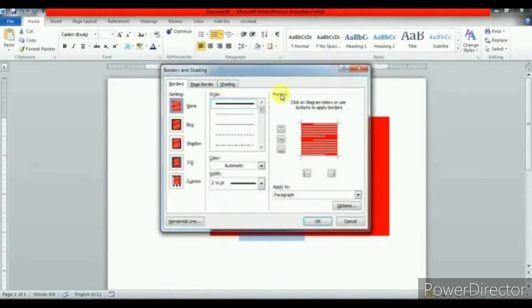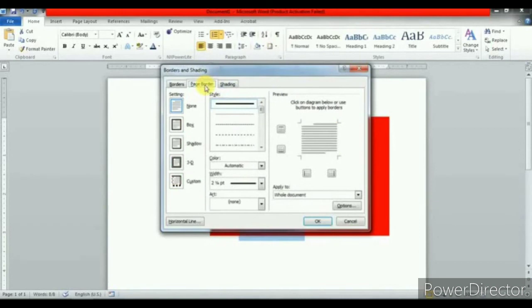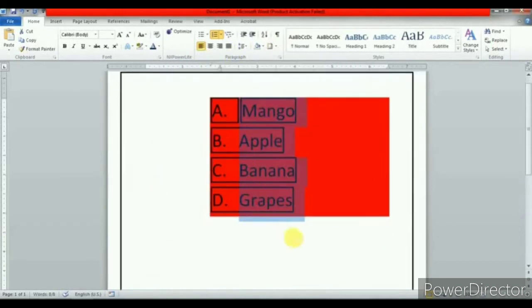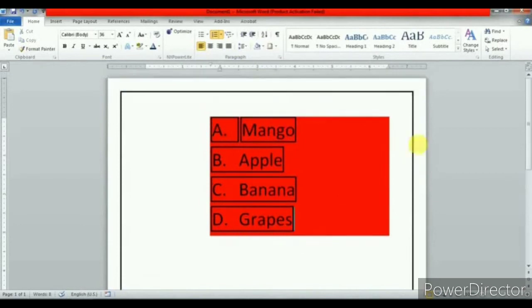In the same way, you can apply shading with your choice of color. You can also apply a page border. This is all about borders and shading.